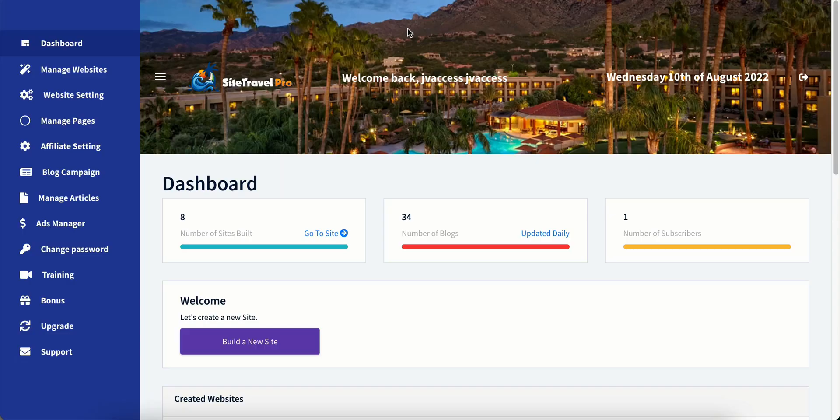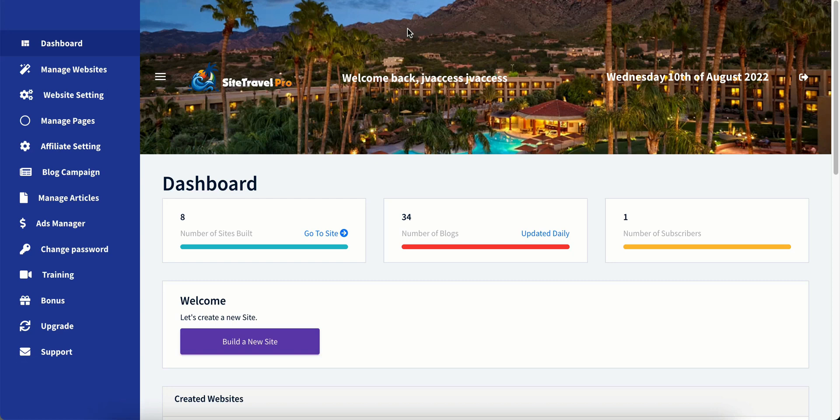So this is Site Travel Pro inside the members area. And it looks like there's a lot going on here, but there really isn't. It's really very simple, actually, because it does all the heavy lifting and hard work for you. So it looks similar to a WordPress dashboard over on the left-hand side. So all we need to do is create a new site. We're going to go ahead and create a new site right now.